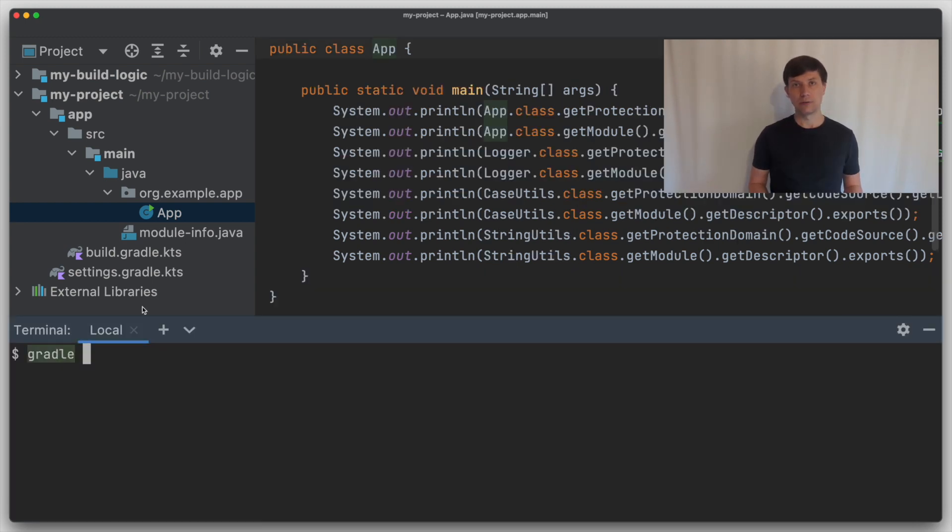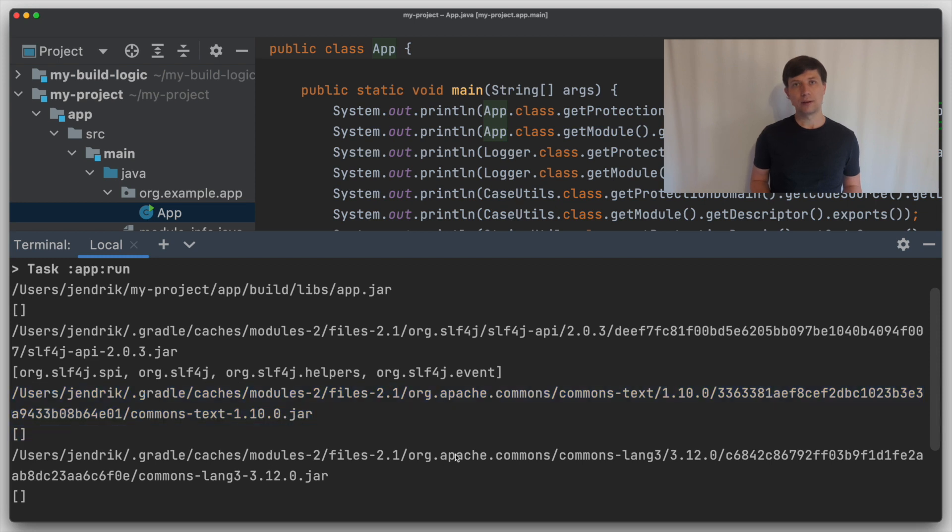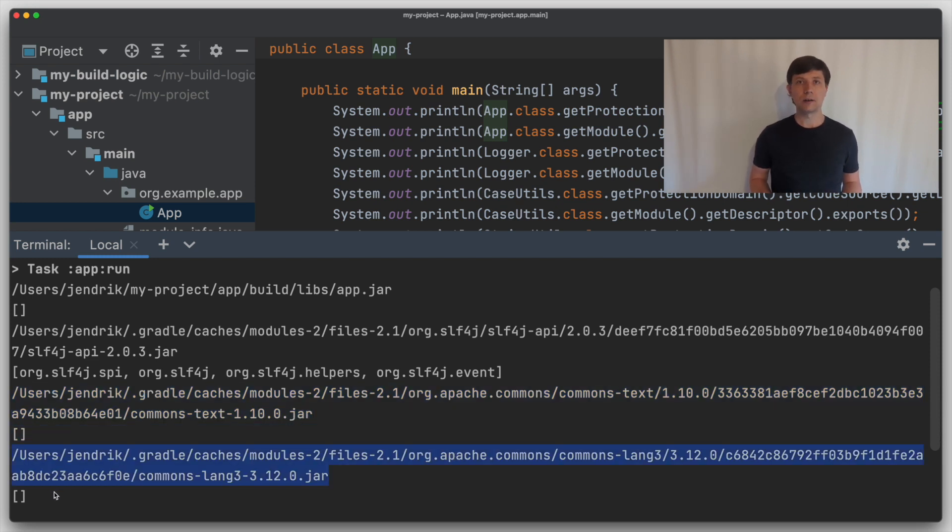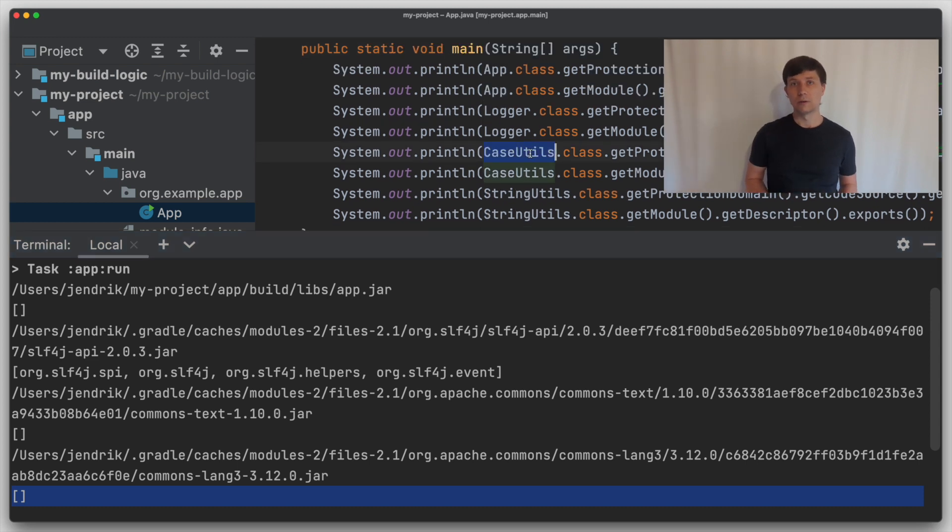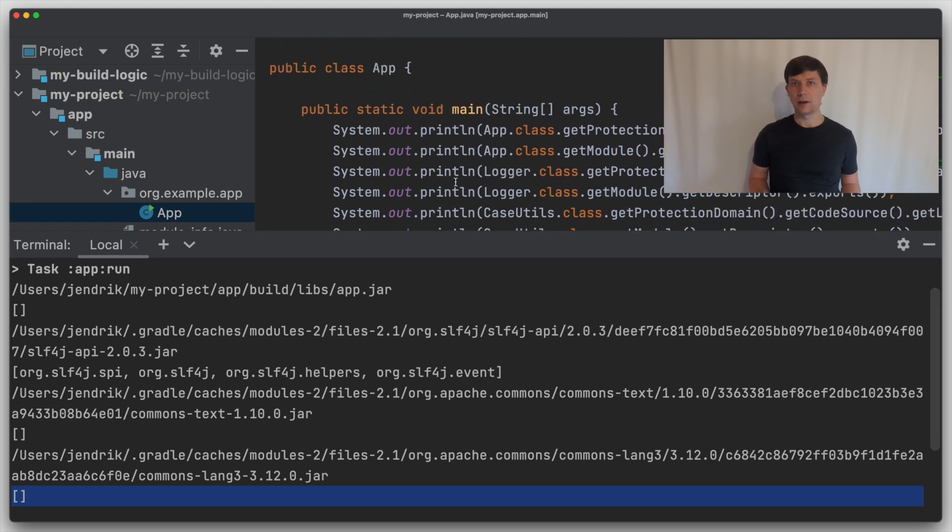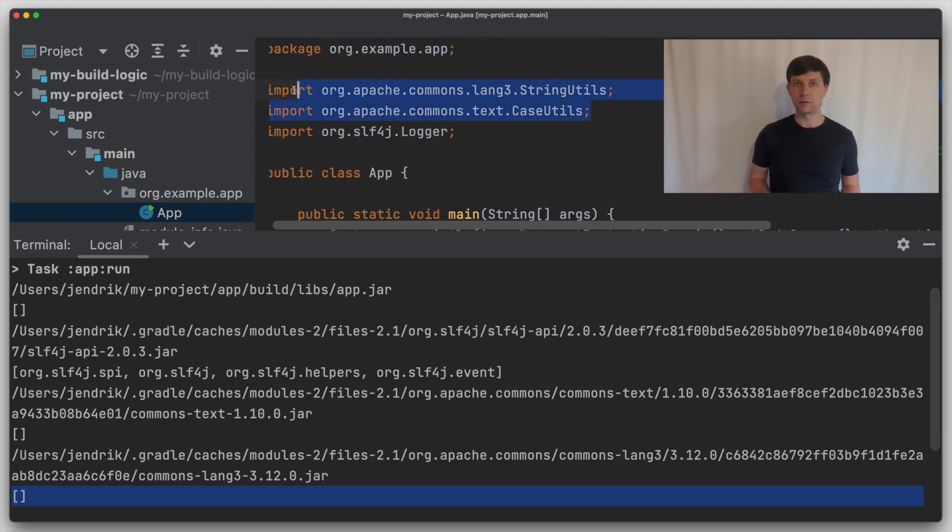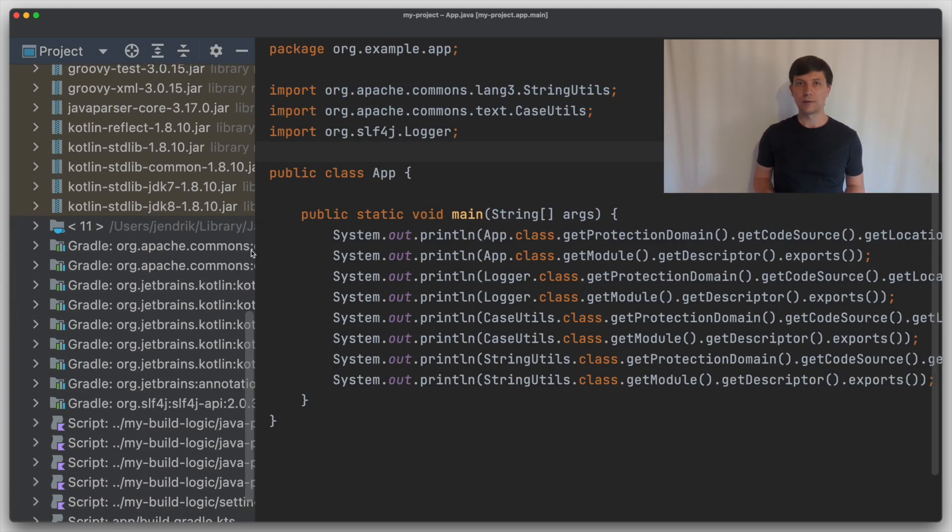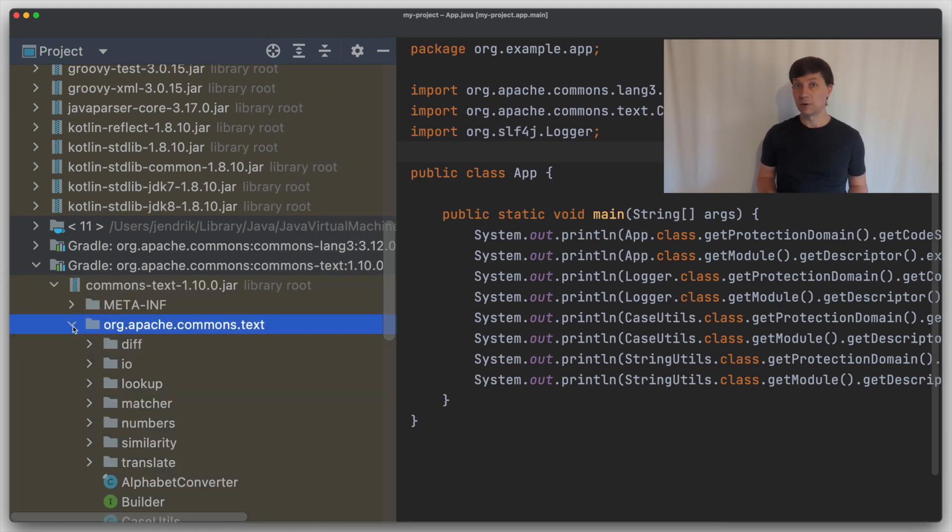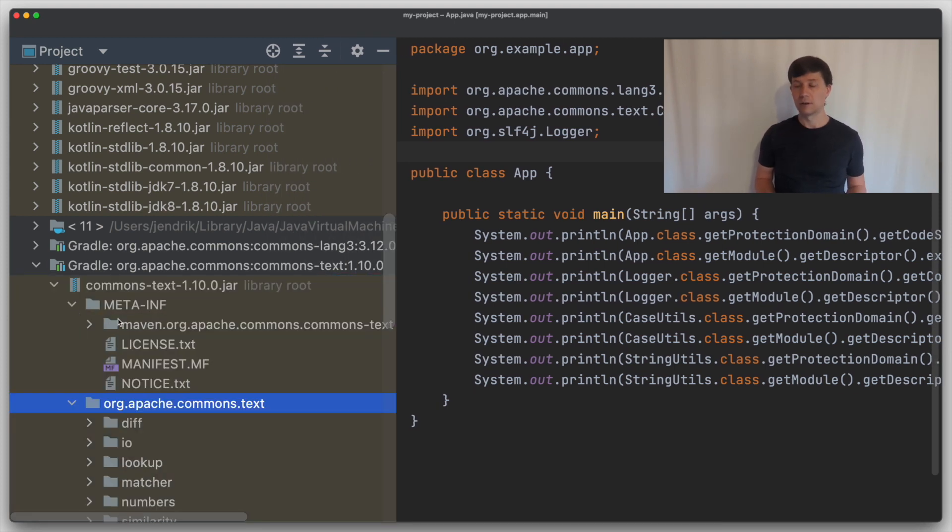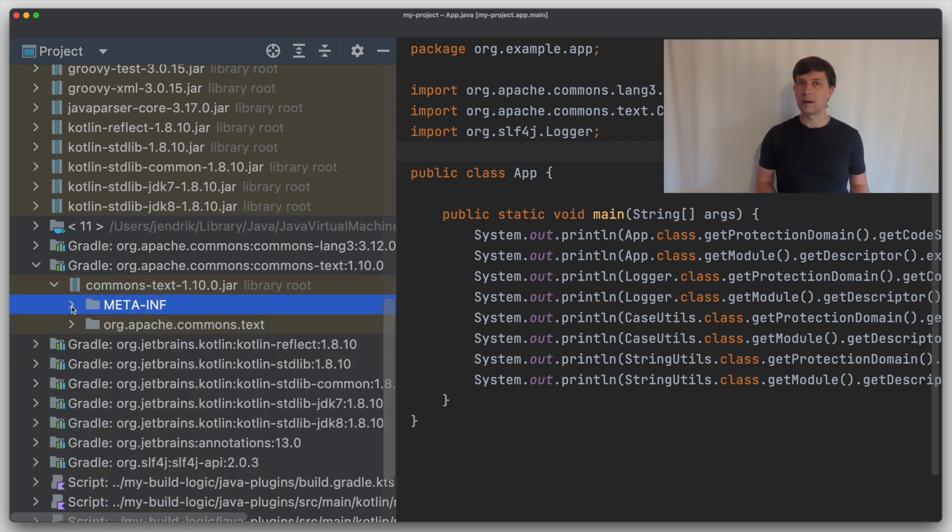Otherwise, other modules won't see anything that's inside these packages and all the content is effectively private to other modules. Now if we run this code and look at the information that we printed, we can see that seemingly neither Commons Text nor Commons Lang exports any packages. Still in our code, we were able to use classes from these packages like CaseUtils or StringUtils. Let's have a look at the jar file of Commons Text. If we look inside, we see that there is no module info class.